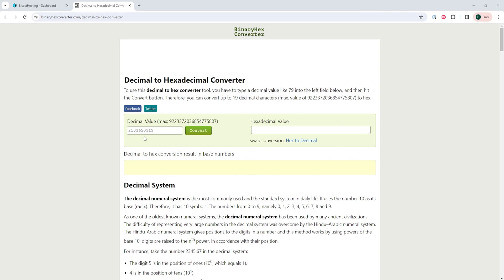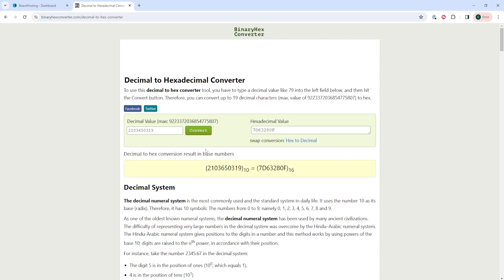From here, we're just going to place in that player ID and choose the convert button. This will then show the hexadecimal value. We will use this value to know which file we need to remove.